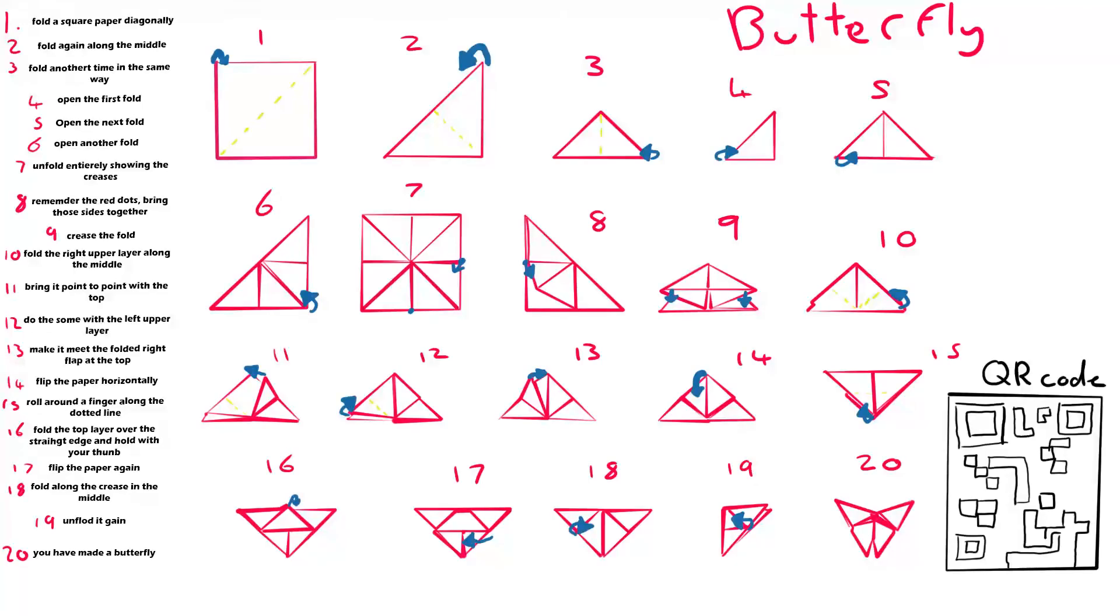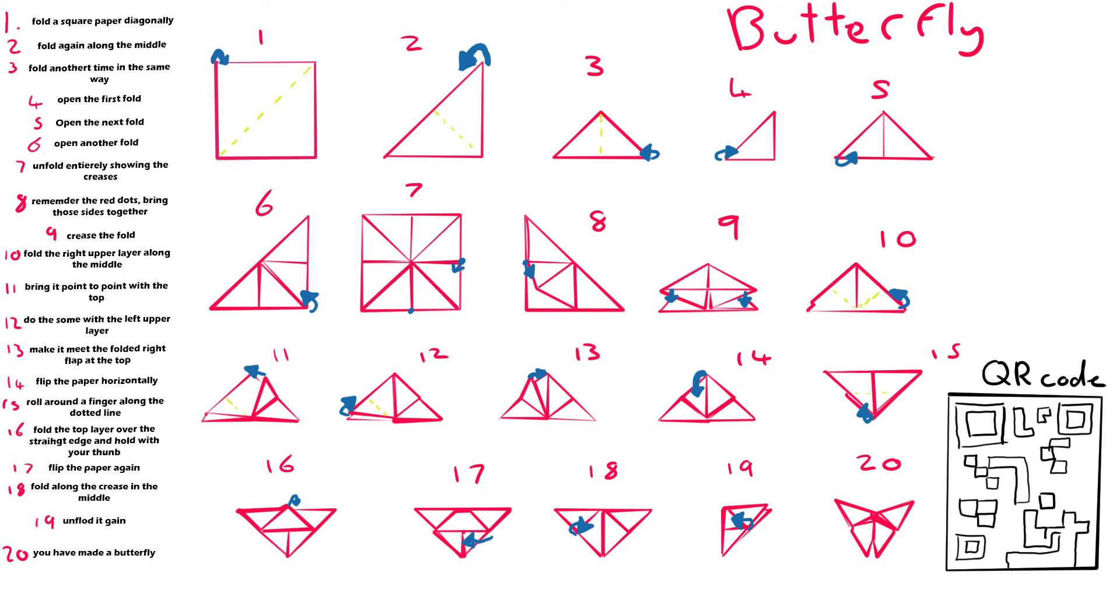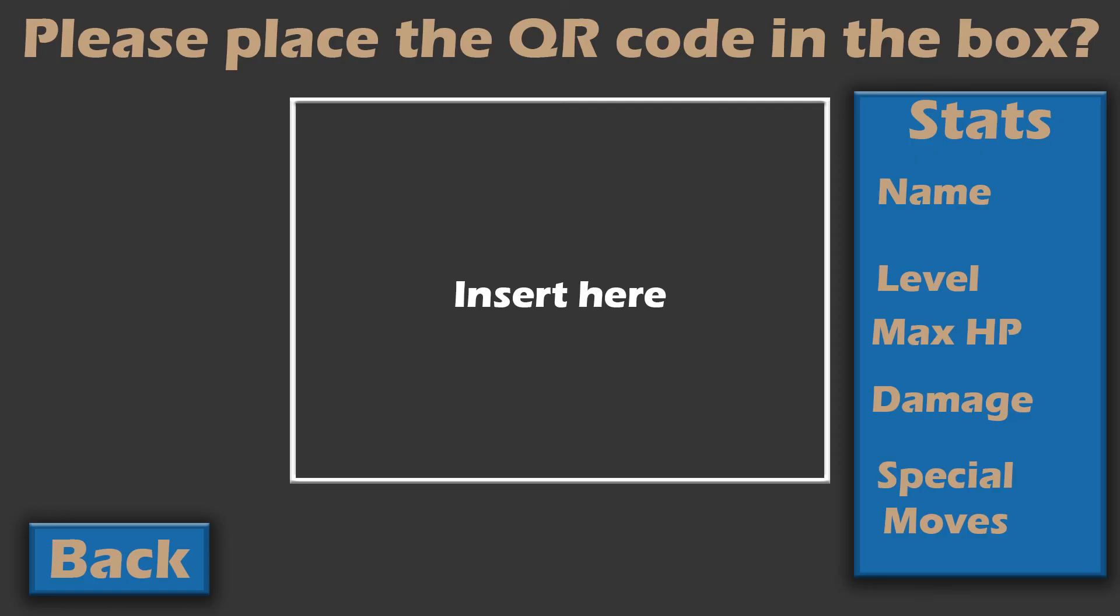It will allow people to battle specific origami figures and if this was used then it could be used as a collection system much like Pokemon is.